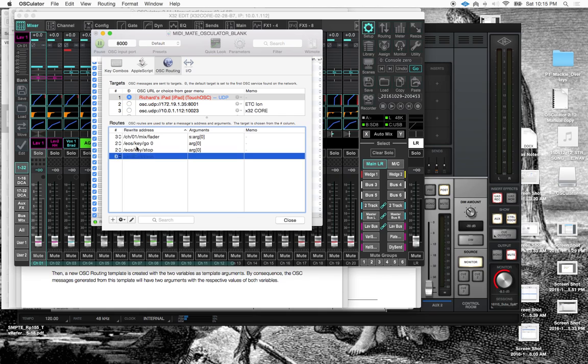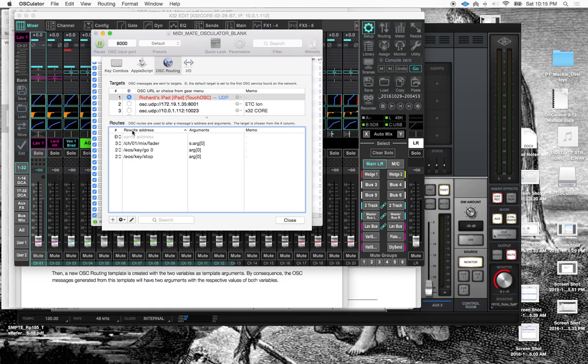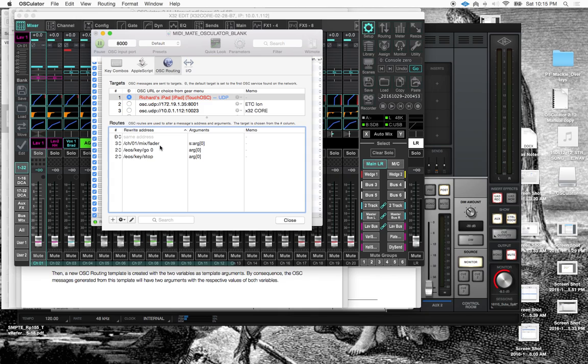The next thing is you'll see that down here we've got these routes. And under rewrite address, let's do, oops, anyway. Under rewrite address, you'll see I've actually got these commands. So like, this is actually the command that I want to send to the X32 for the fader position for this particular command. And then I've got a go and a stop button for the lighting desk.